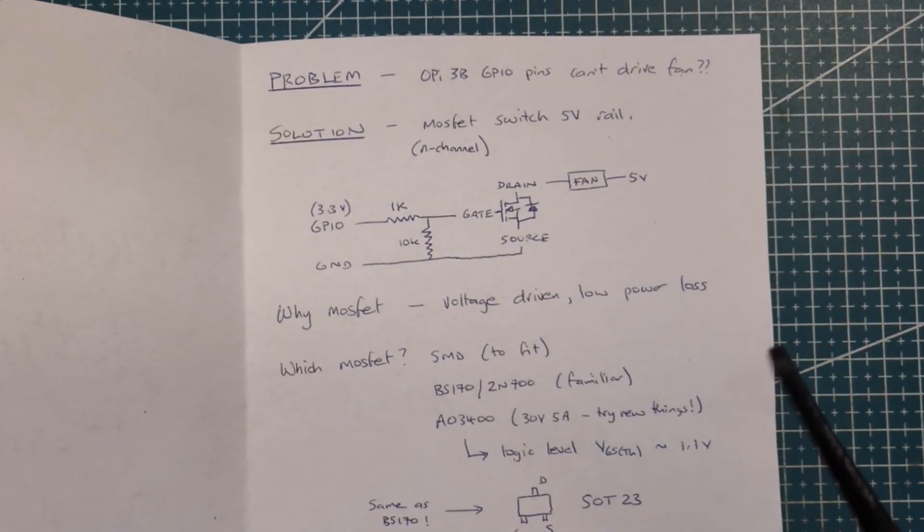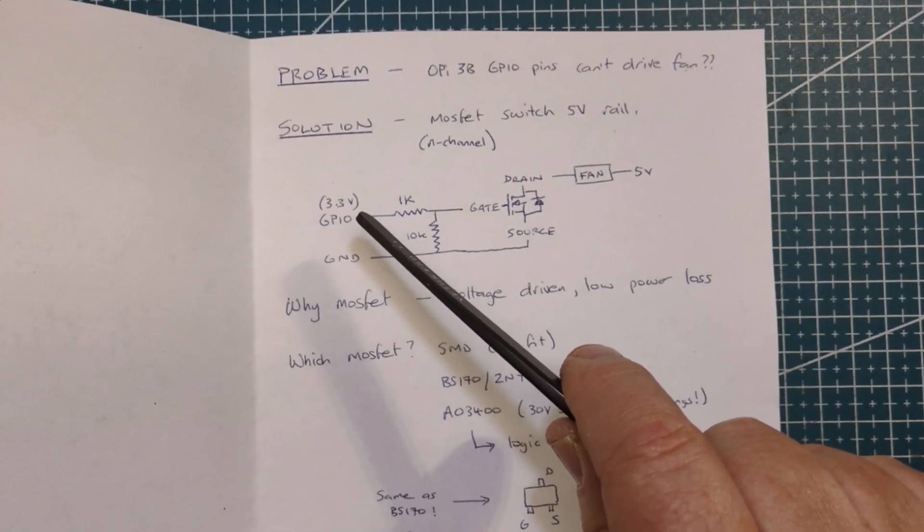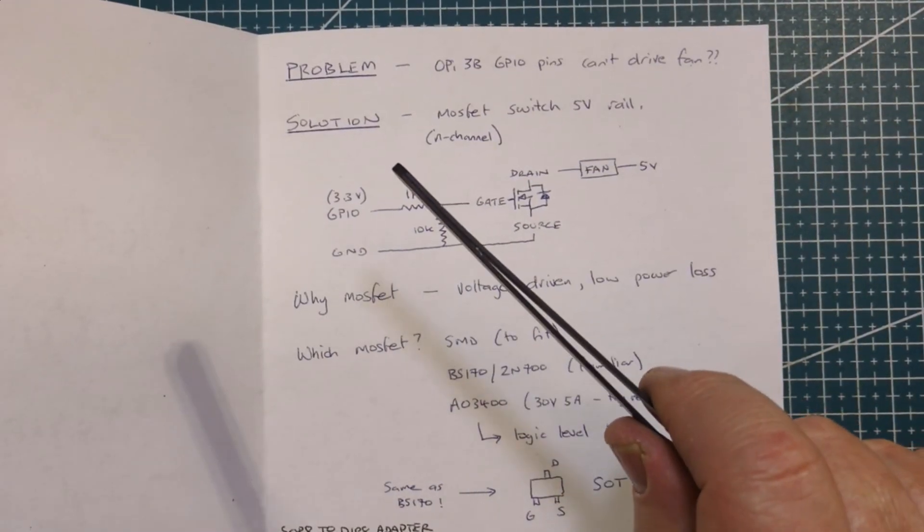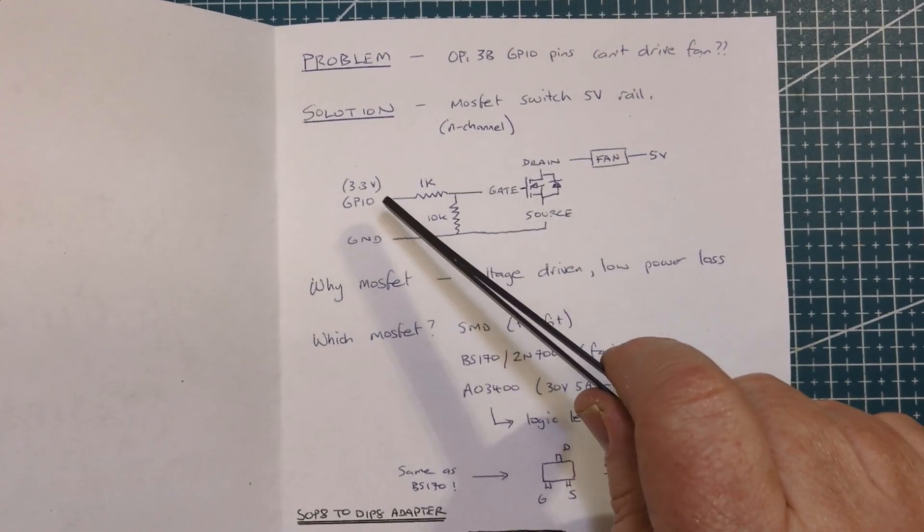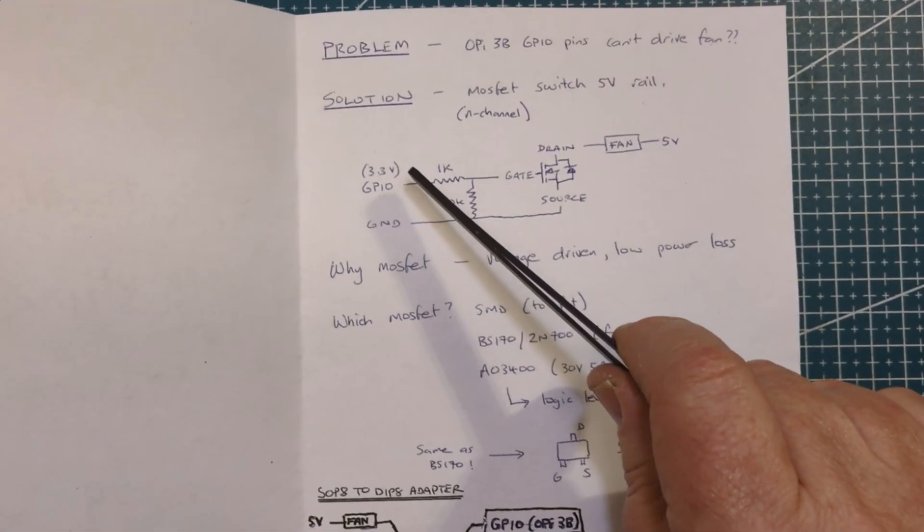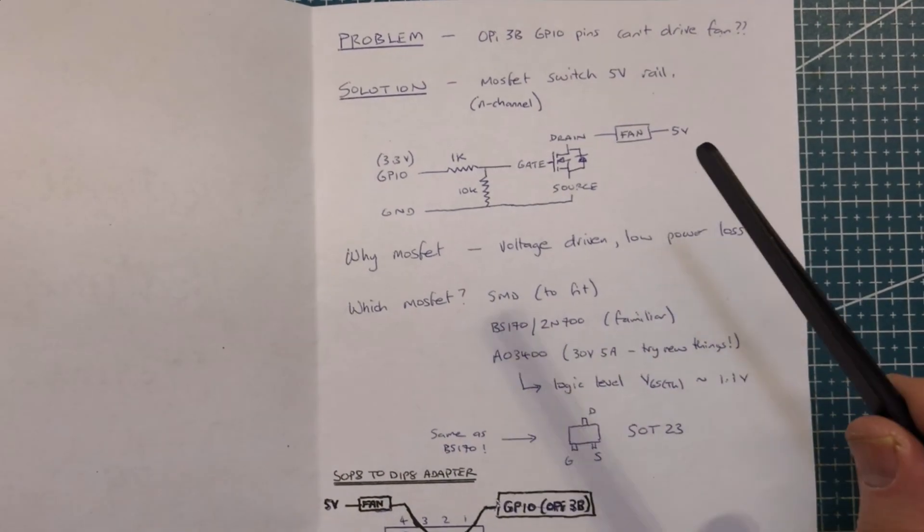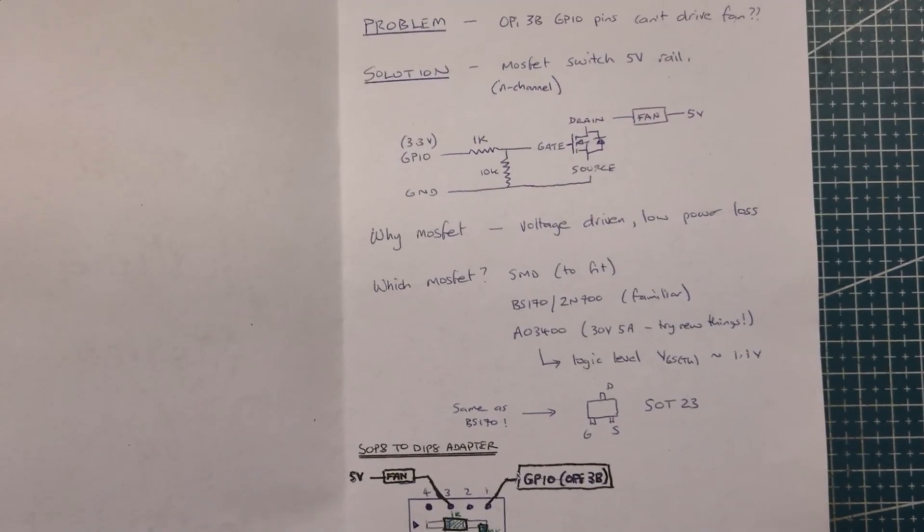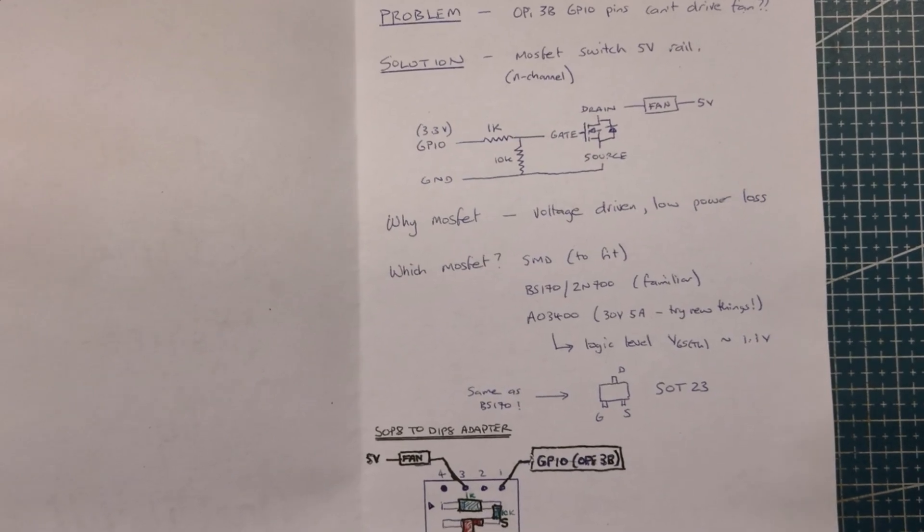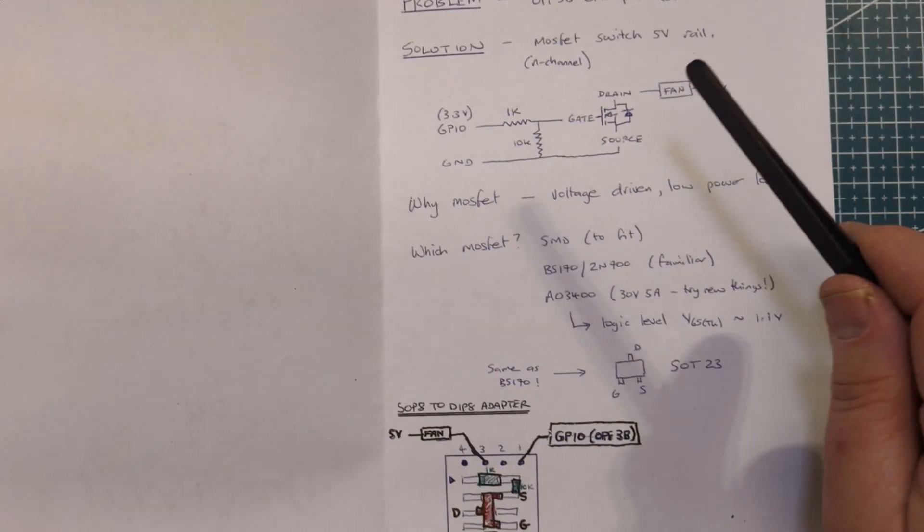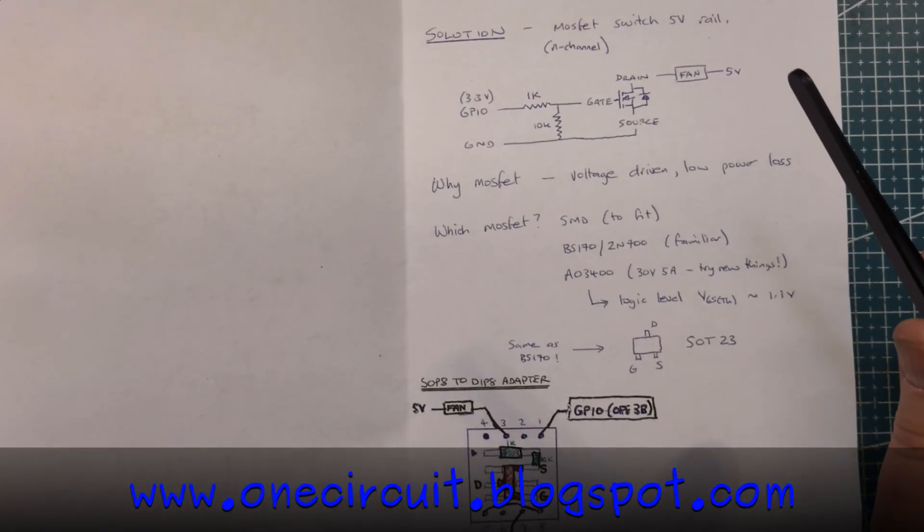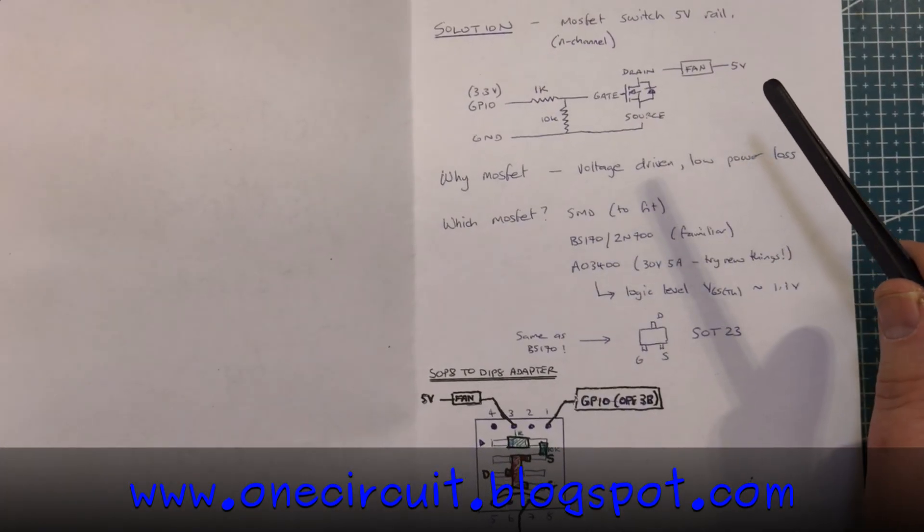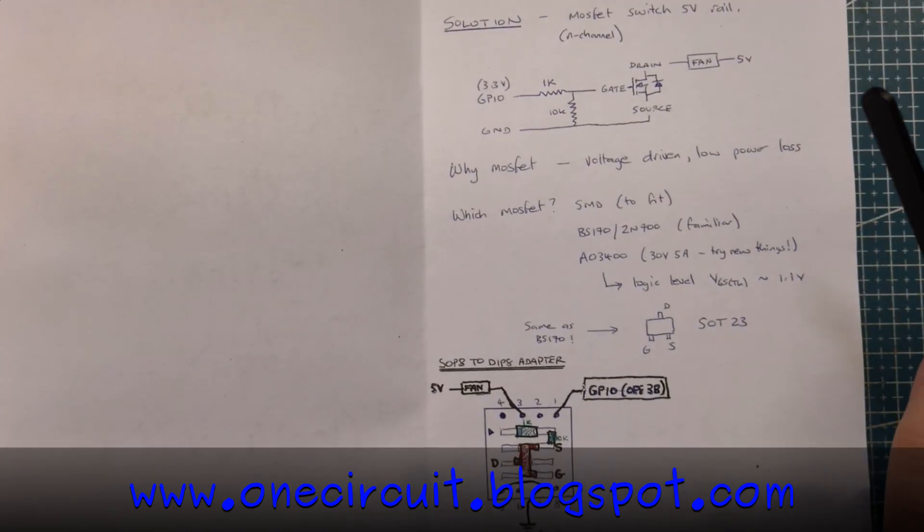Why choose a MOSFET? Well I'm thinking that some of these devices now like the ESP8266 or ESP32 or the Orange Pi have got 3.3 volts or perhaps less. Some can even go down to 1.82 volts. So I'm looking for something which is voltage driven and has a low power loss.